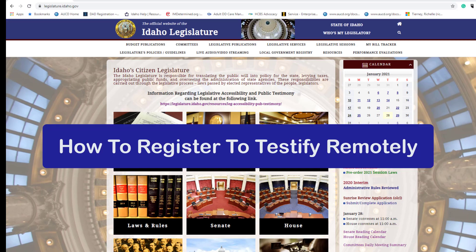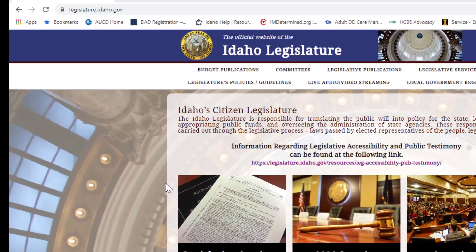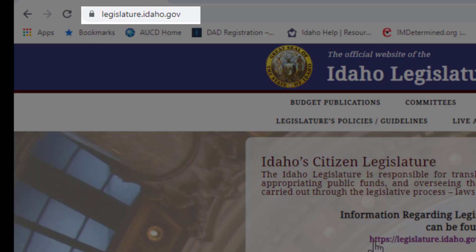In this video, we will walk through the steps to sign up to testify remotely. To testify remotely, you will need to sign up in advance of the committee hearing on the Idaho Legislature's website.